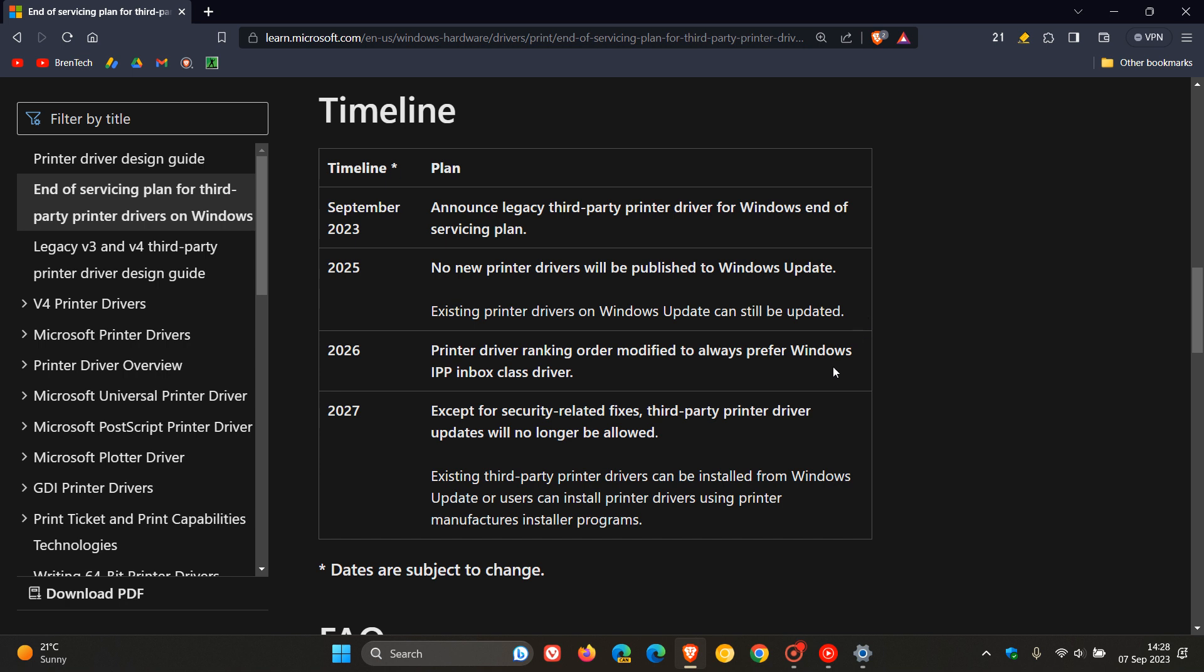Moving on into 2026, printer driver ranking order modified to always prefer Windows IPP inbox class driver. And then give or take in about four years time in 2027, except for security related fixes, third-party printer driver updates will no longer be allowed.